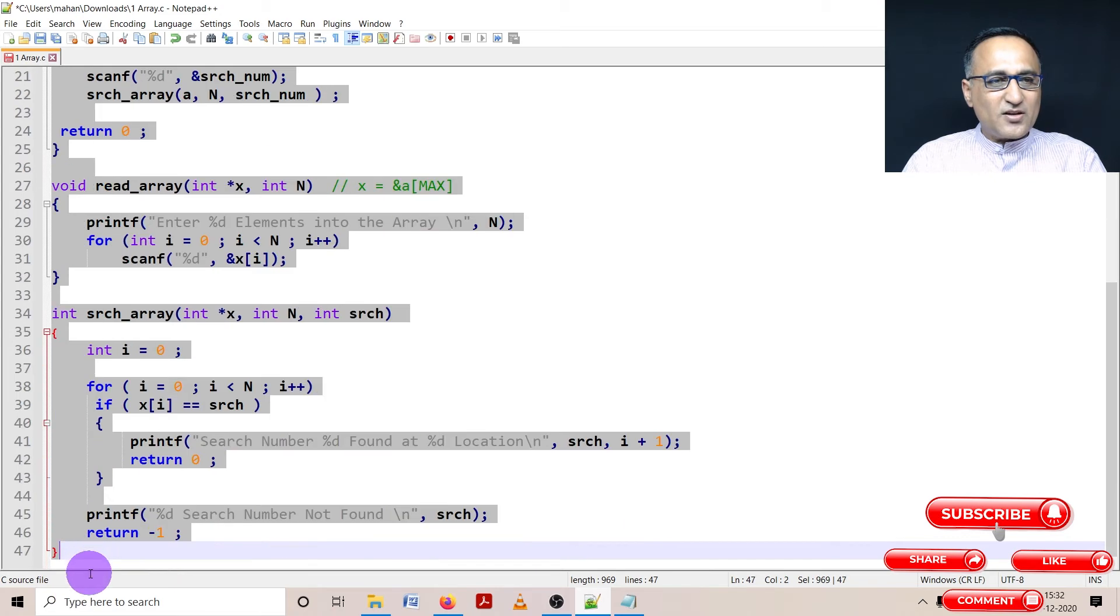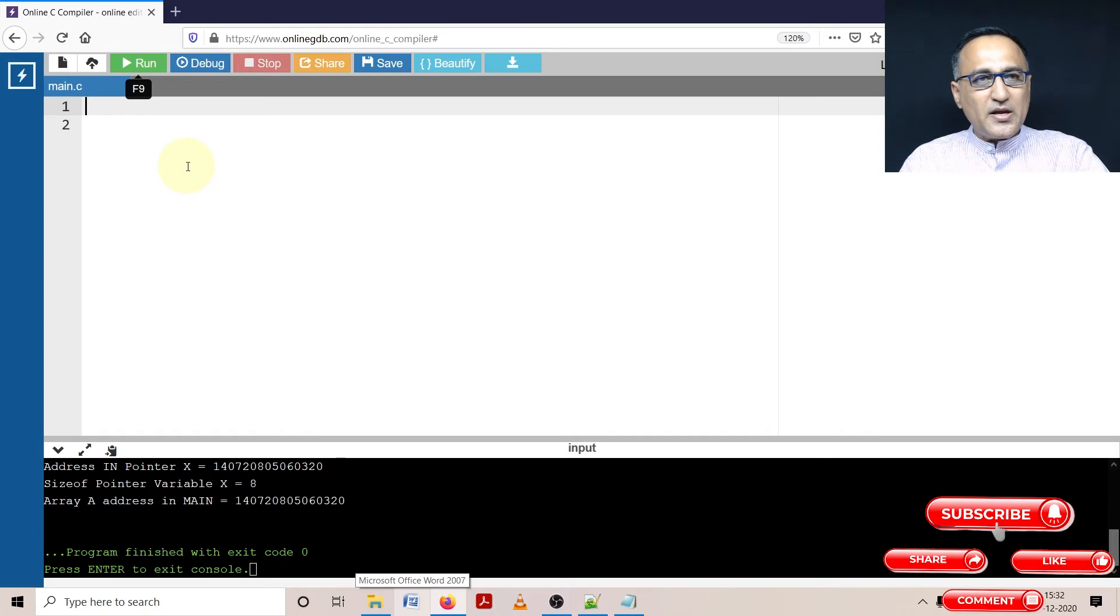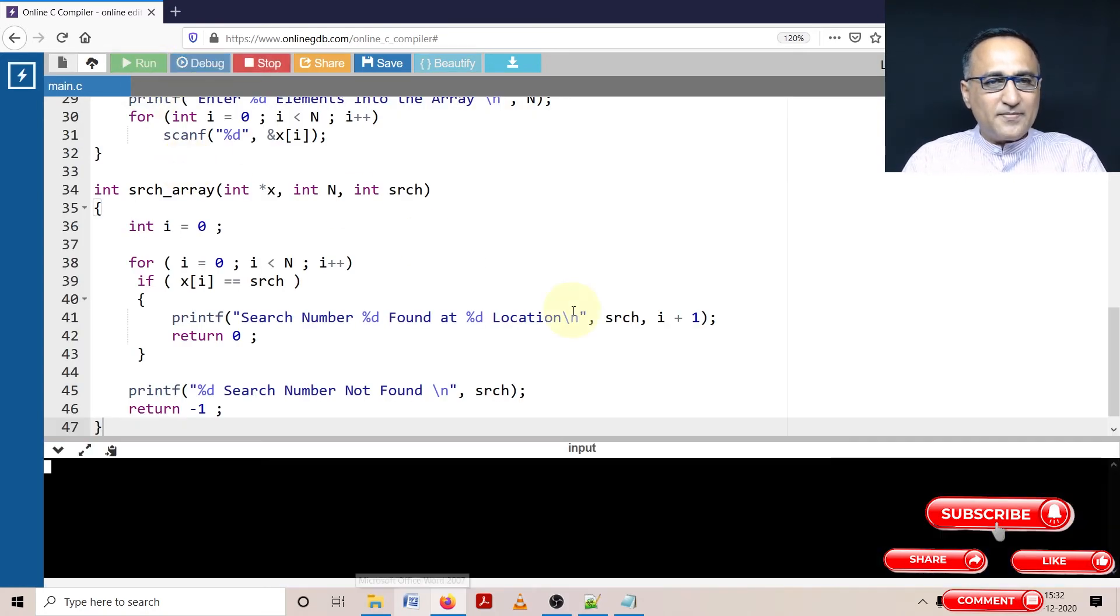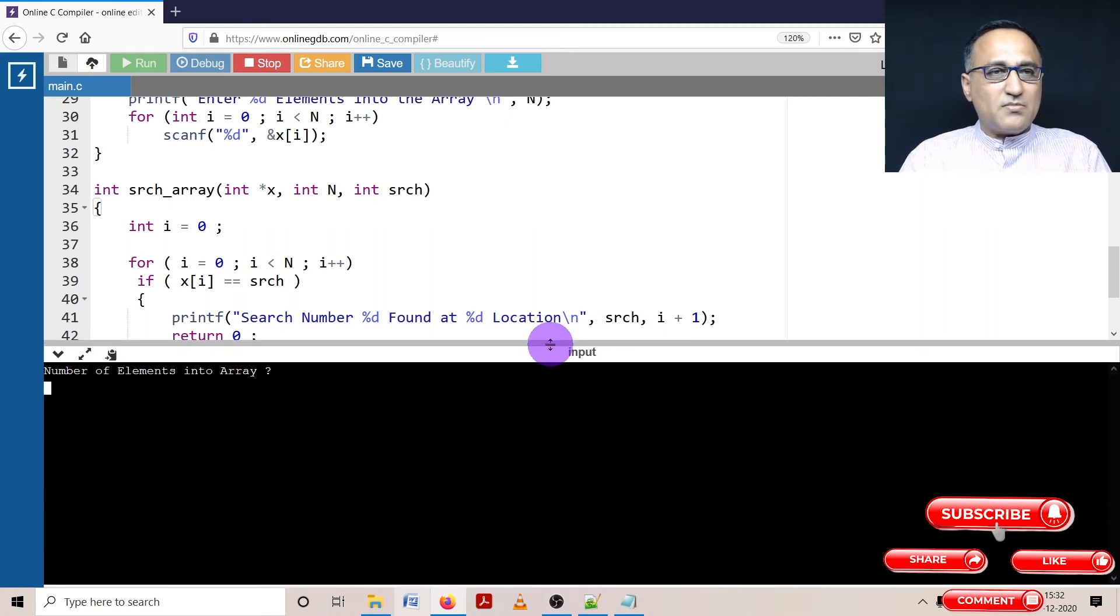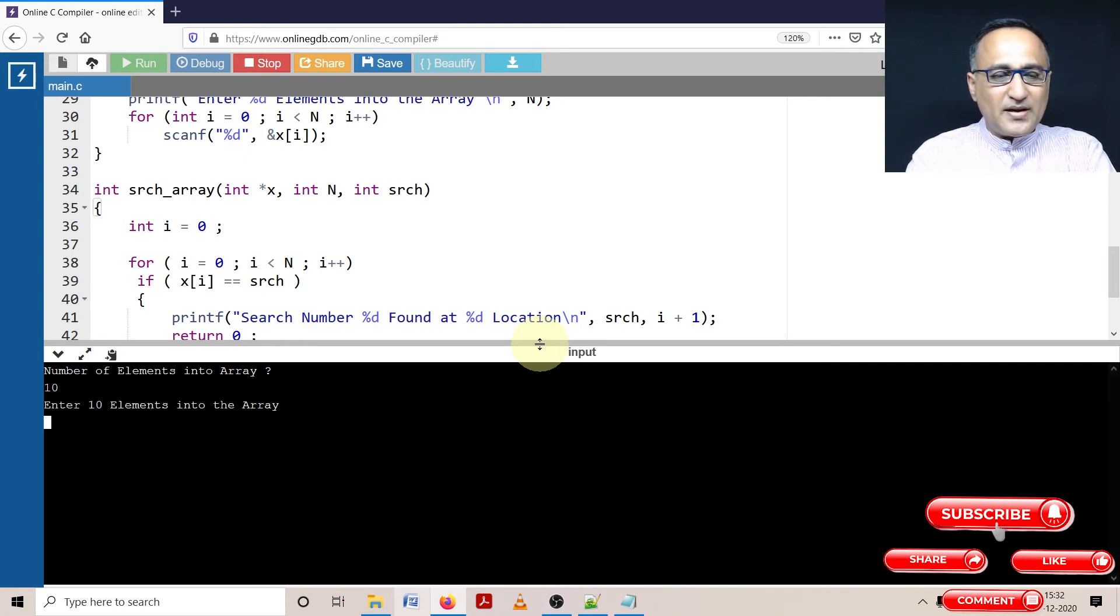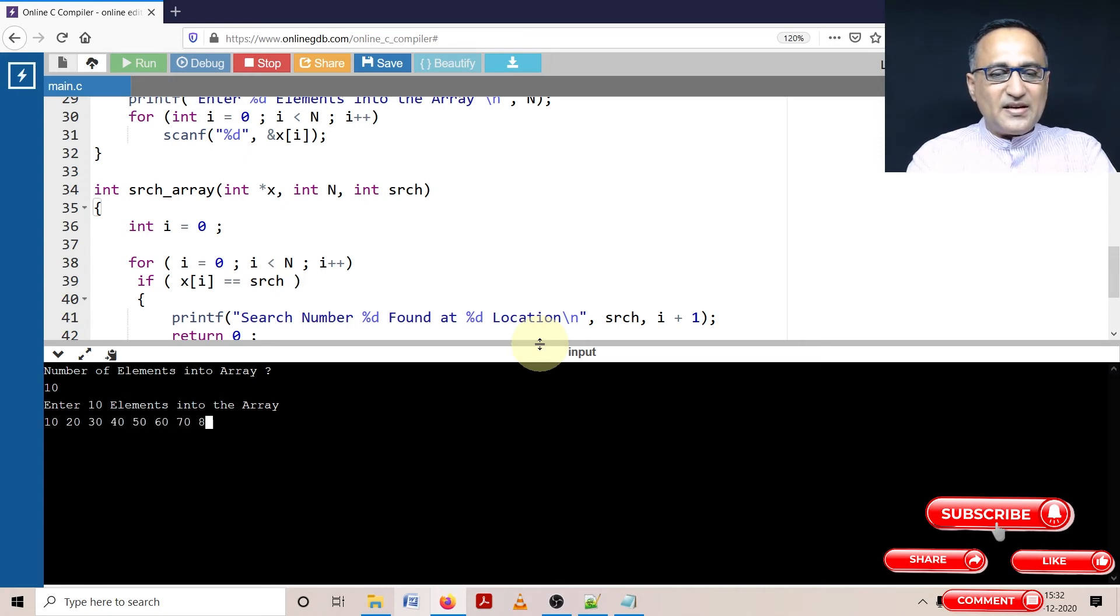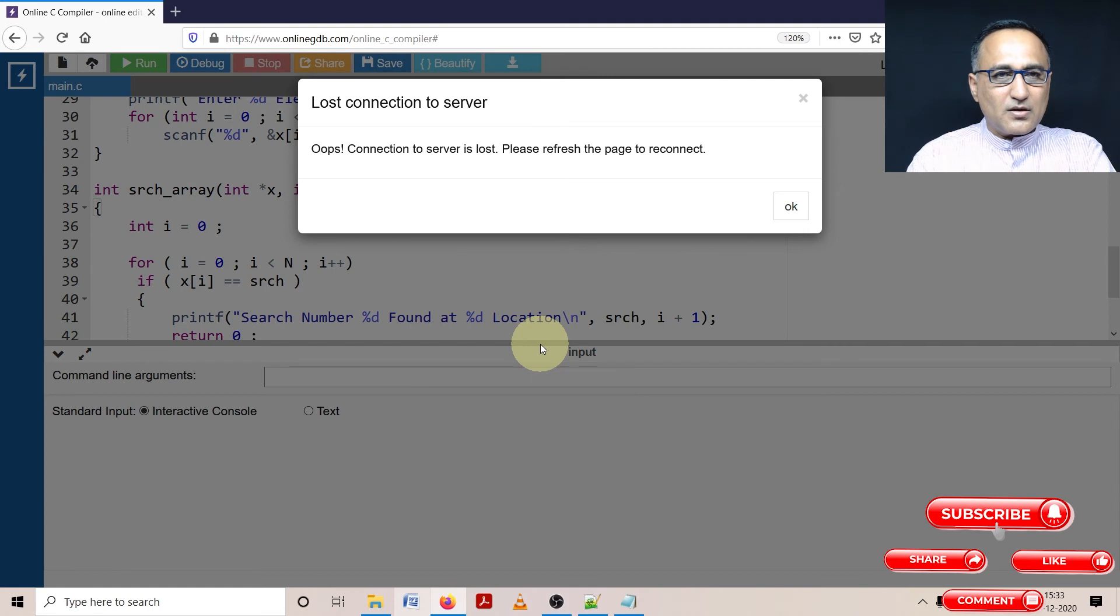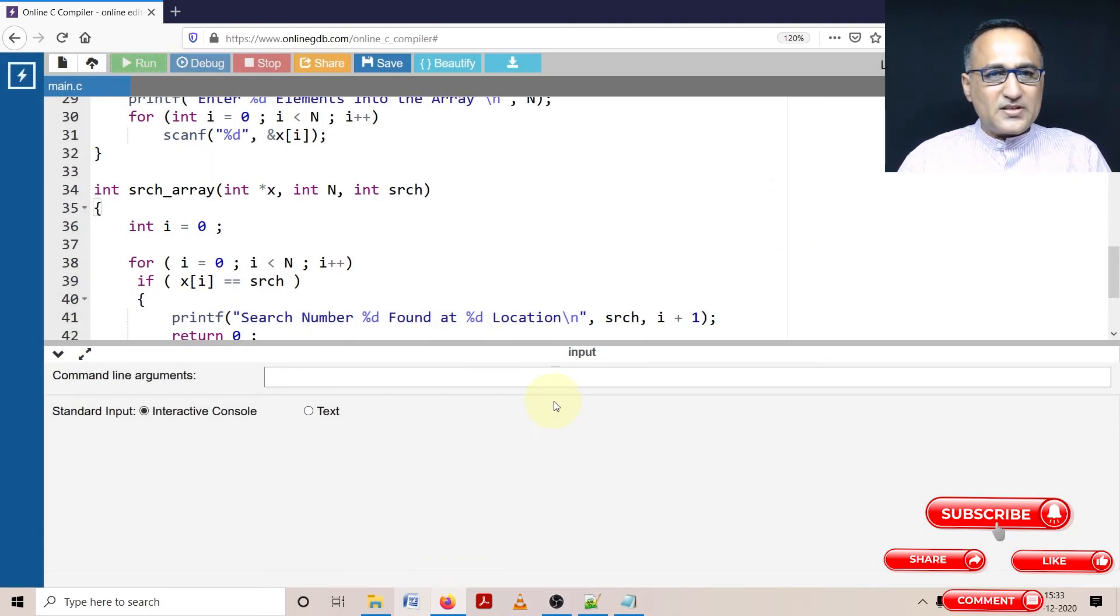Let's see if there are any syntax or compilation time errors. Here it is, we copy this. Let's try to compile. We're lucky, it seems to be compiling in one shot. Number of elements into the array, let's say we want to enter 10 numbers. I'm going to enter 10, 20, 30, 40, 50, 60, 70, 80, 90, and let's say 100. These are the numbers into my array. For some time it's lost its connection. Let's give it a try again.